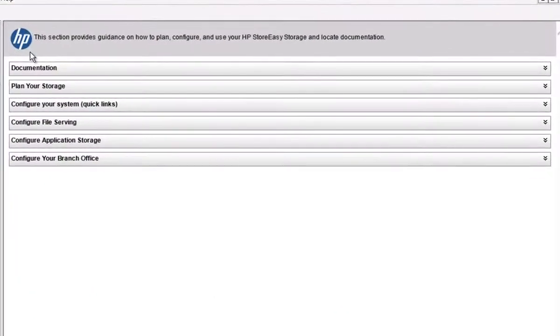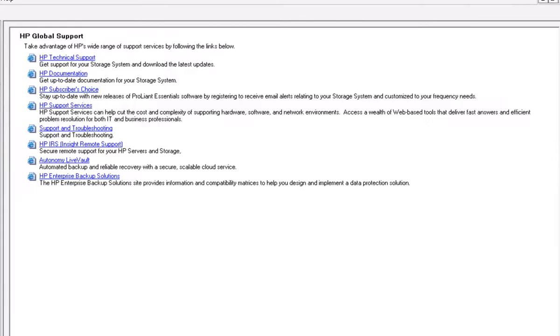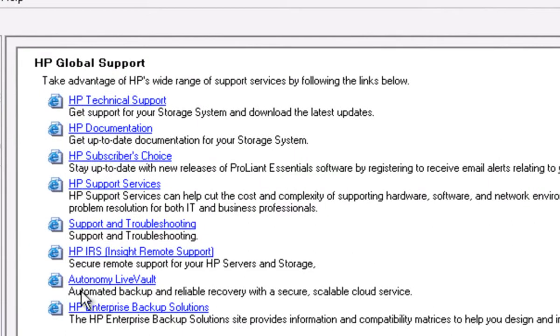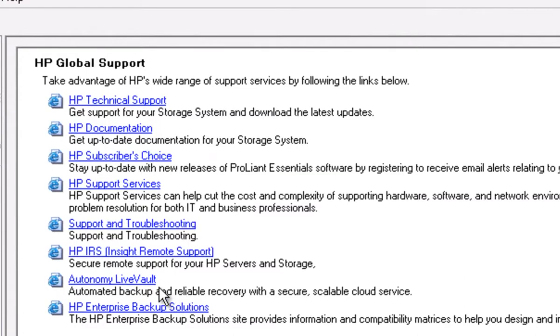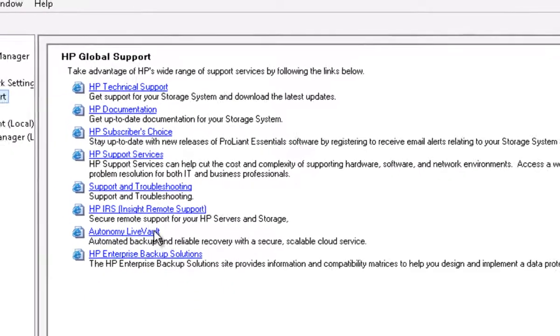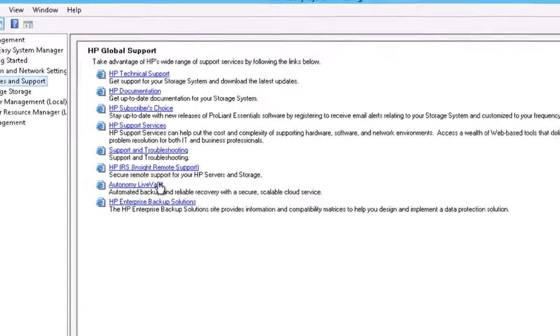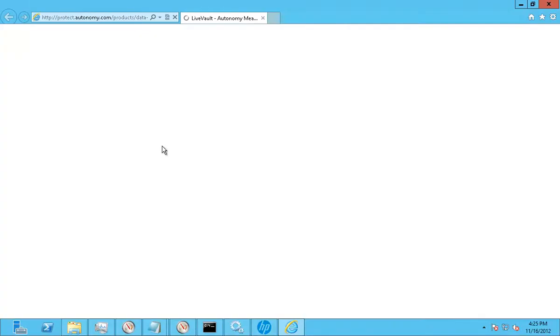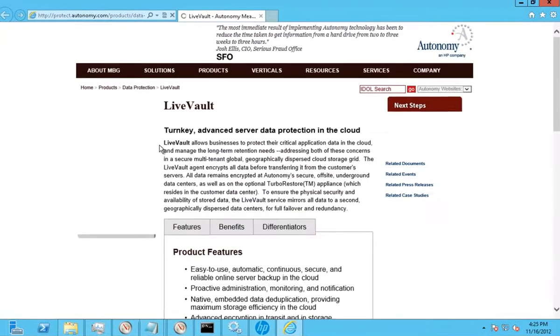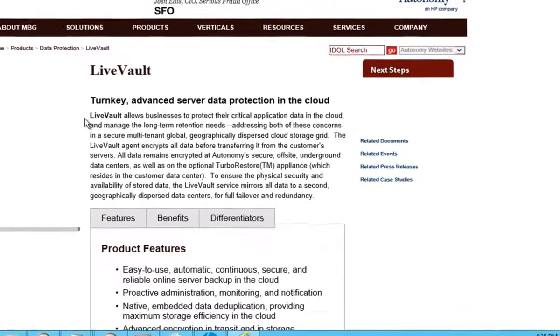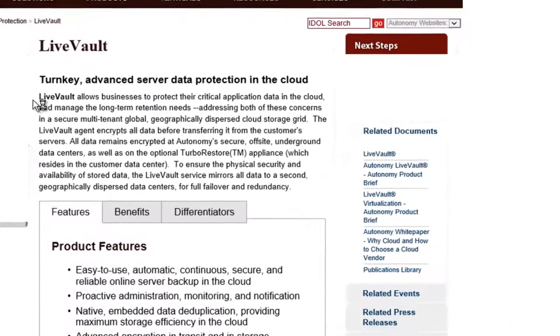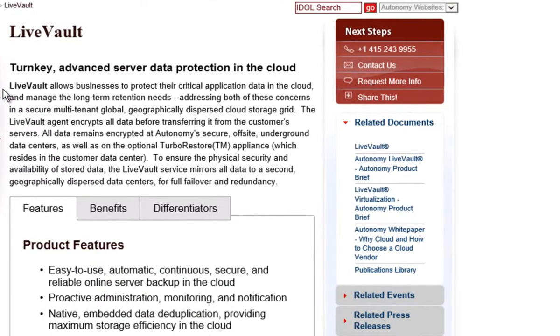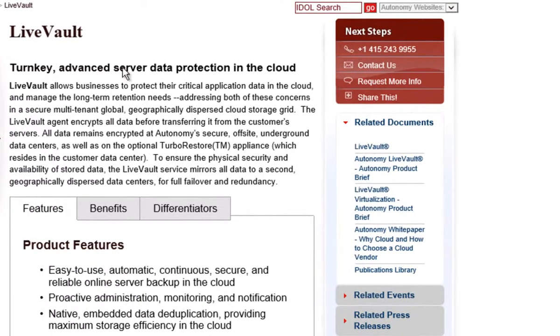HP StoreEasy provides administrators with an incredibly simple yet powerful way to deploy shared storage in their data center. Within the StoreEasy administration config tool, you can not only gain access to information as to how to set up and configure your appliance, but how services such as cloud backup can be leveraged to augment the typical on-site backup solution with a scalable pool of off-site secure backup storage resources delivered through HP's Autonomy LiveVault service.